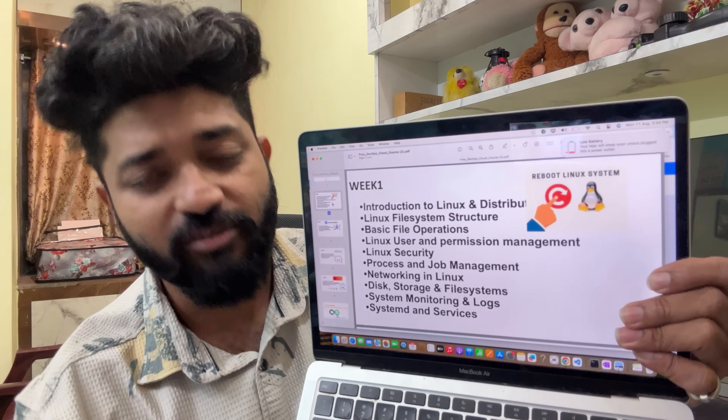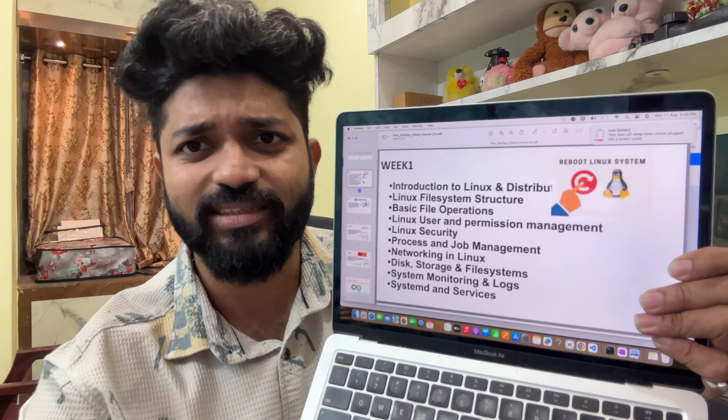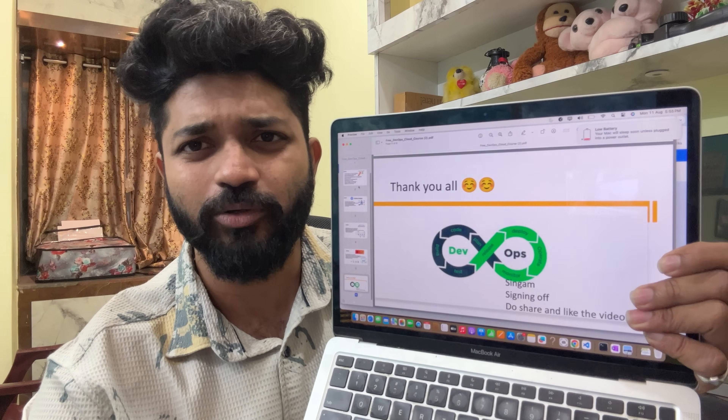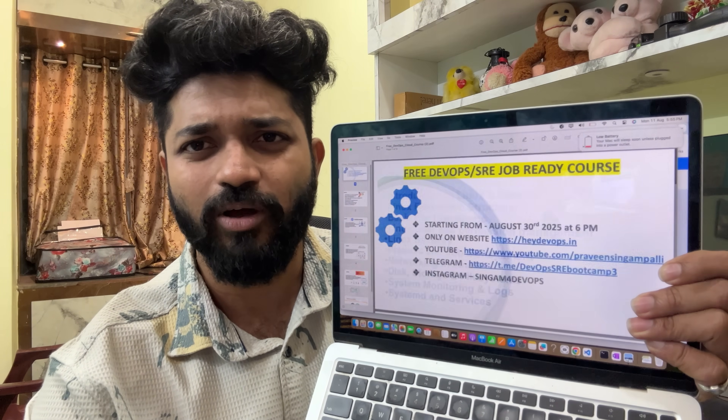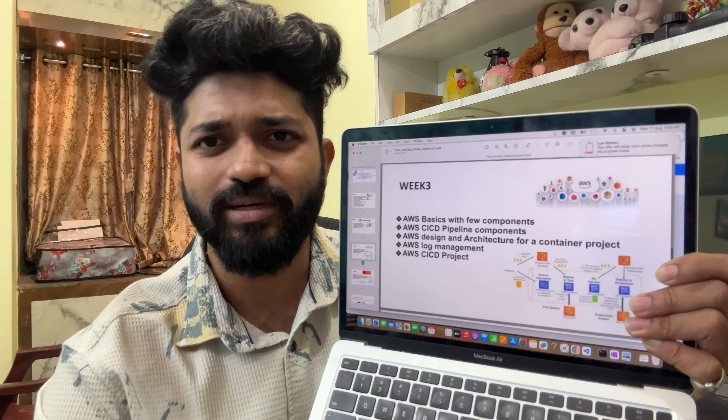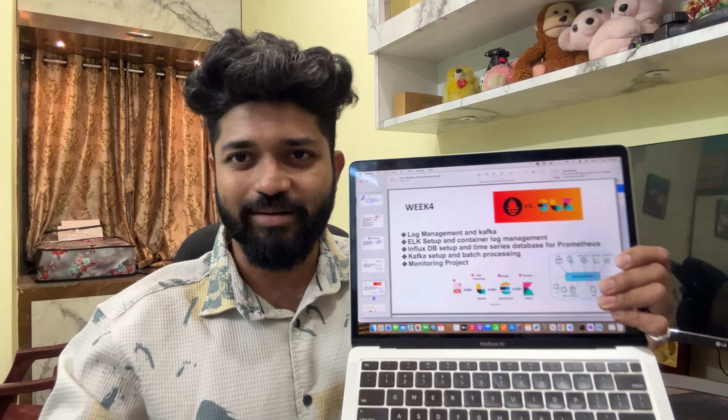Click the DevOps course and you will see the syllabus. I am going to show you the syllabus one by one.